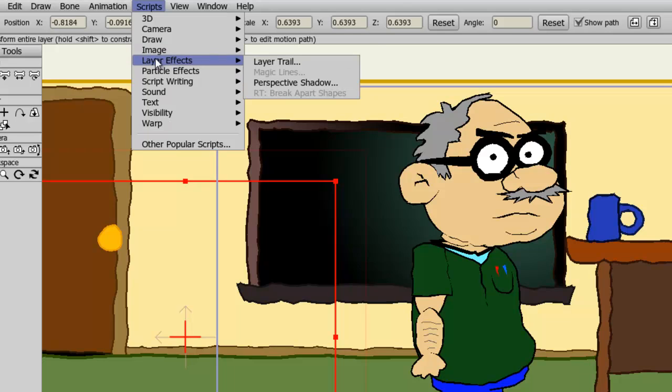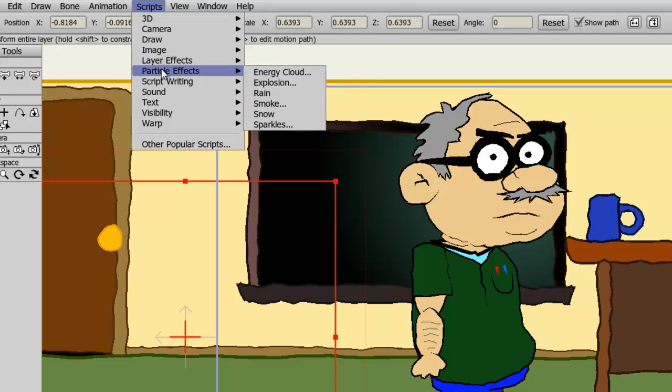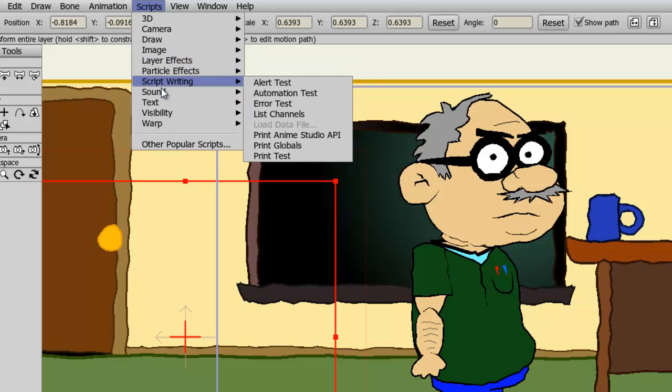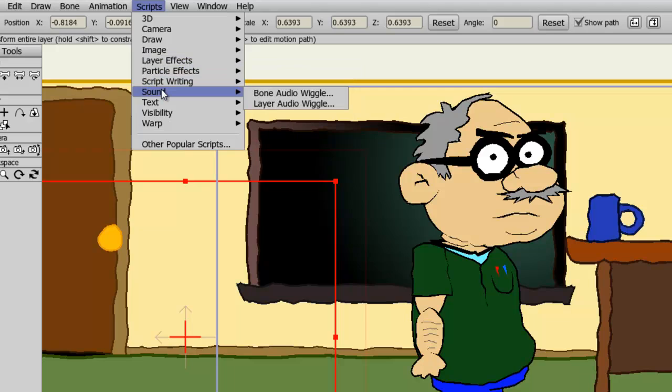You have layer effects, some sound effects, and so on. So again, there is a lot to explore here, and I recommend you do so.